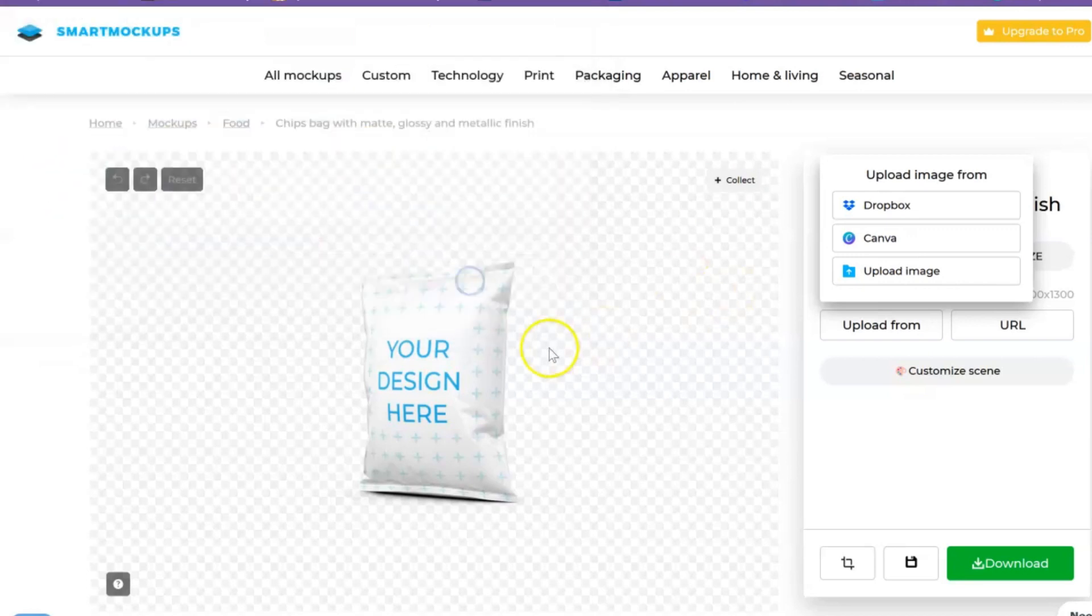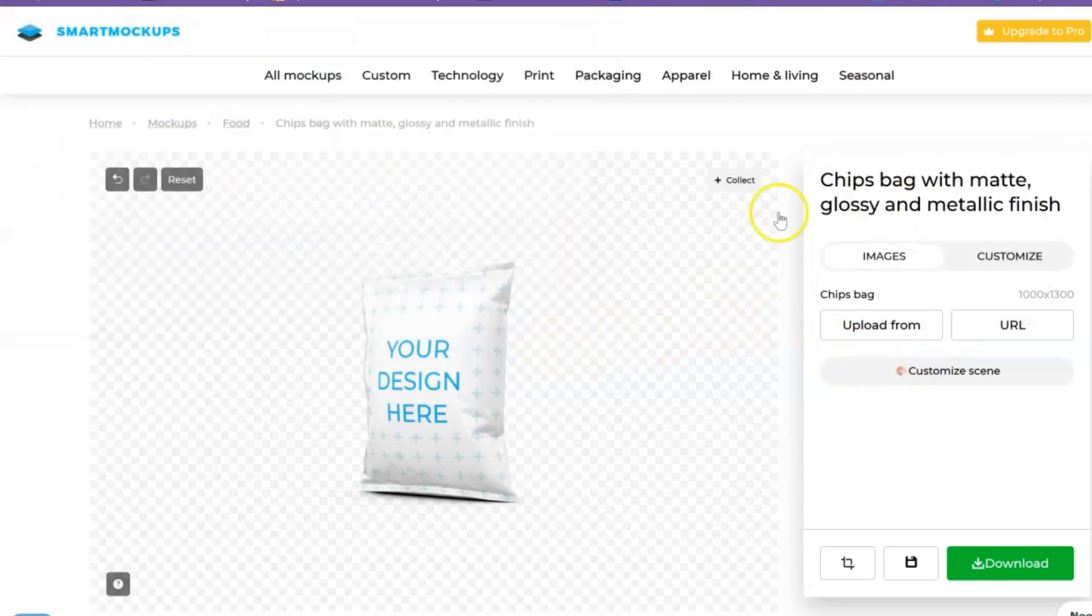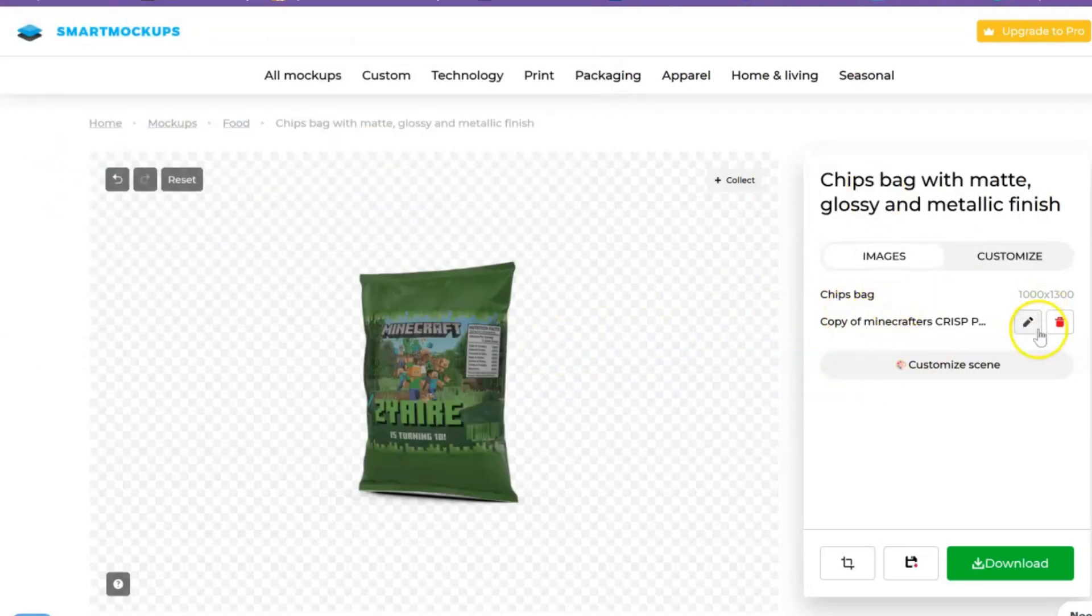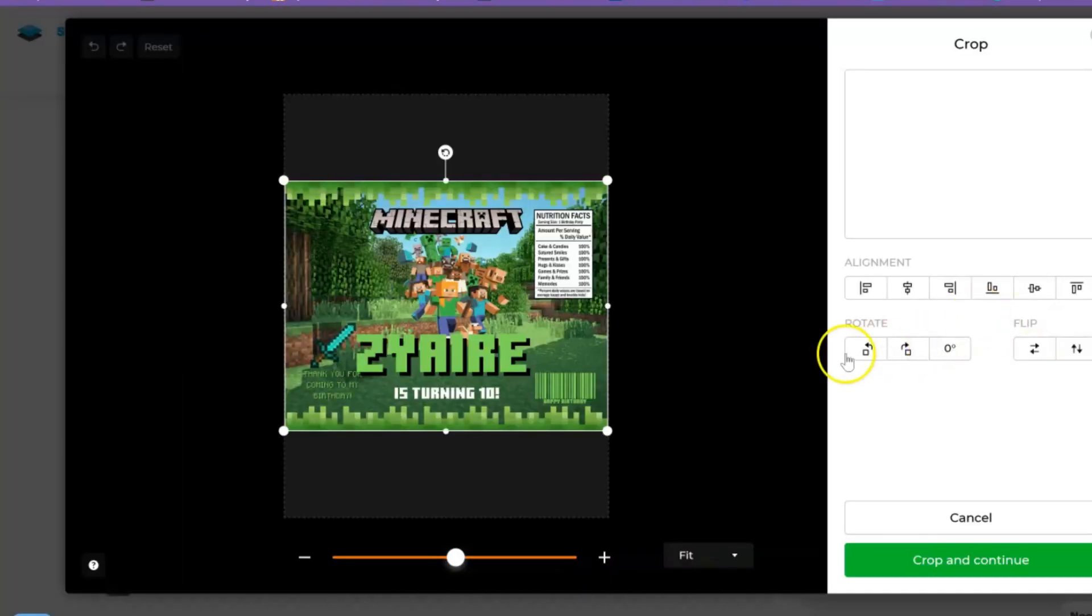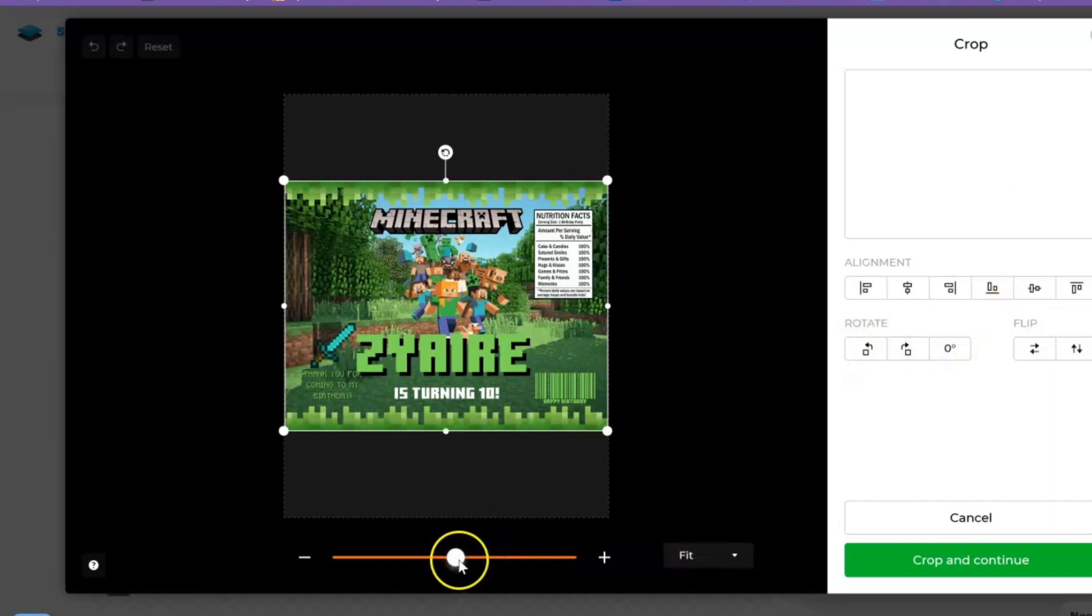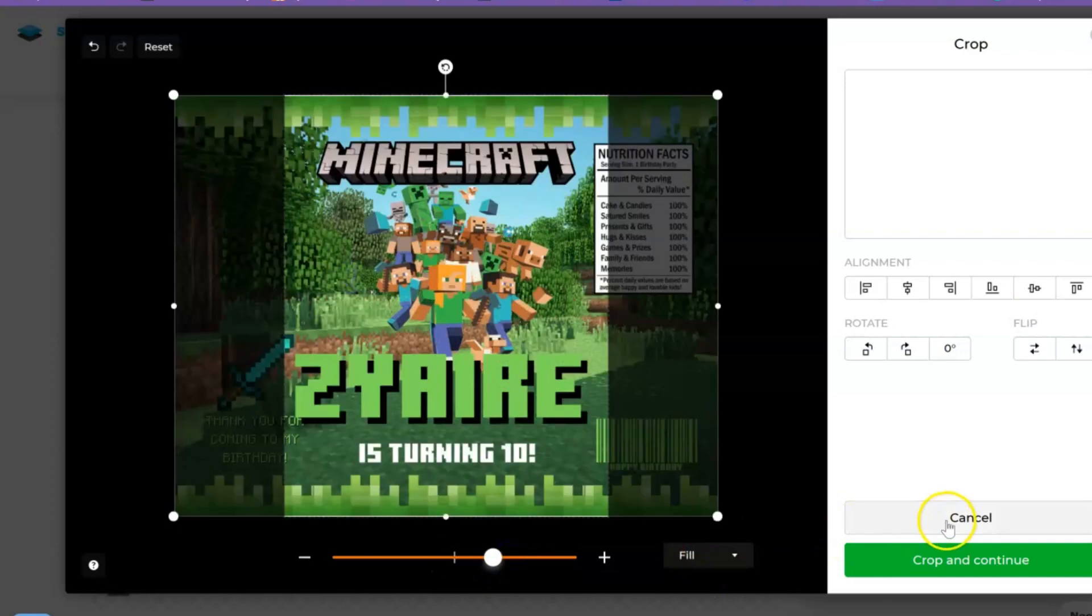Let's see, let me just go ahead and upload my image. I can do the same process, upload the image, then I'll go ahead and edit it where you can zoom in or whatnot. I can crop what needs to be cropped or make whatever necessary adjustments. Hit crop and continue.